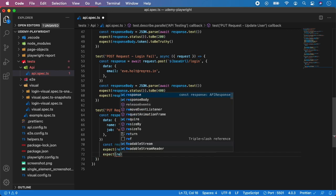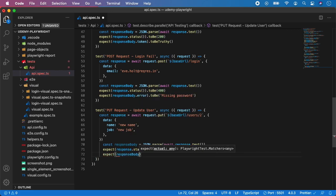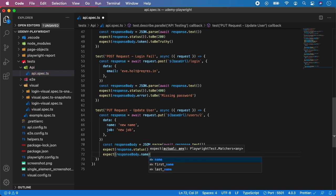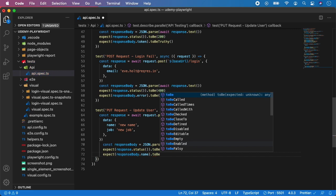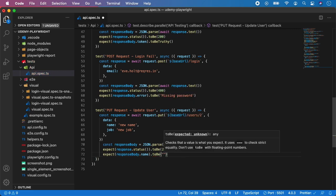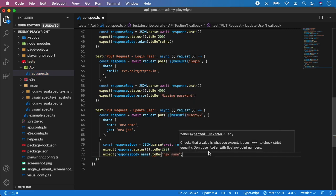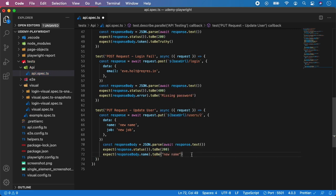Next we can verify the data. So now we want to take response body dot name dot name to be new name. We can do the same for the job.